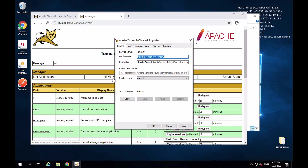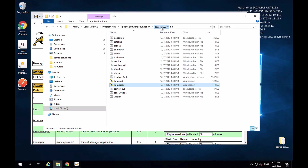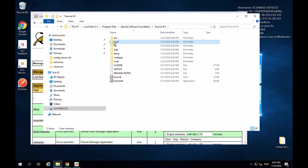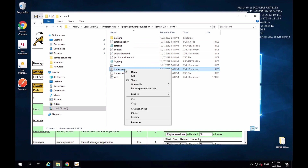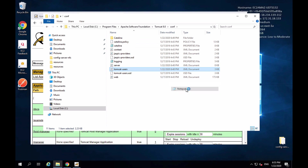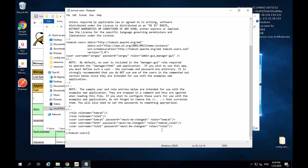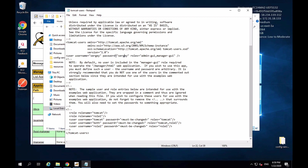Now let's learn how to change the Tomcat user. To change the username and password, I go back to File Explorer, navigate to the Tomcat folder, and look for the folder called "conf." Inside, I find the tomcat-users.xml document and open it with Notepad. When we set up Tomcat initially, it created a record here with the username Sergey and password Sergey. To change the password, I can edit the value — for example changing it from Sergey to Sergey2.